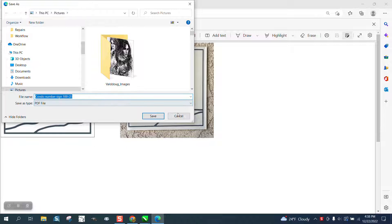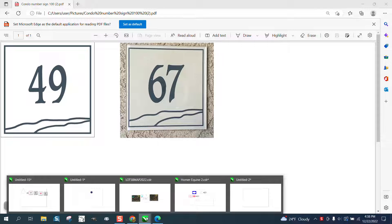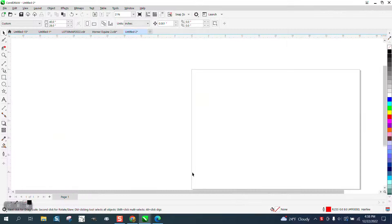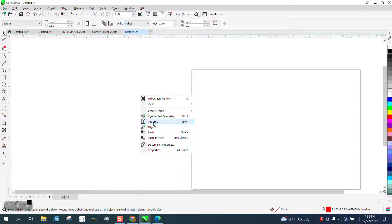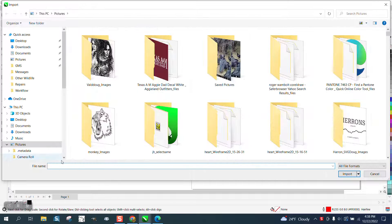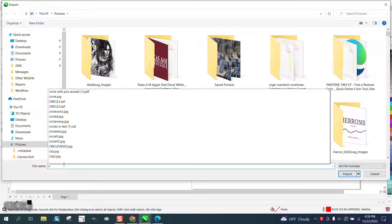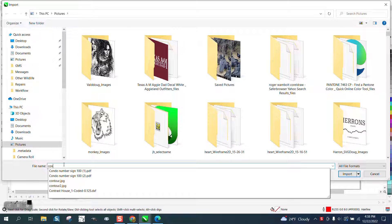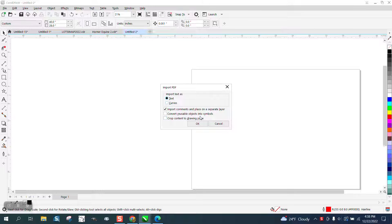Save it as condo numbers. I'm not going to save it because I've already got it saved. Then I'll open up Corel and I'm going to right-click my mouse and import it, and then just start typing in condo numbers and then hit import.